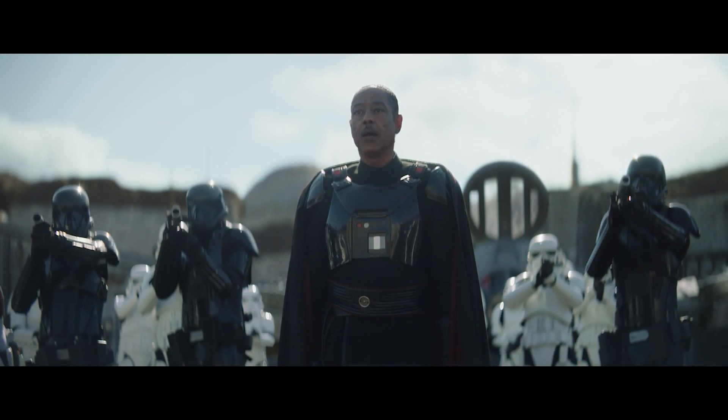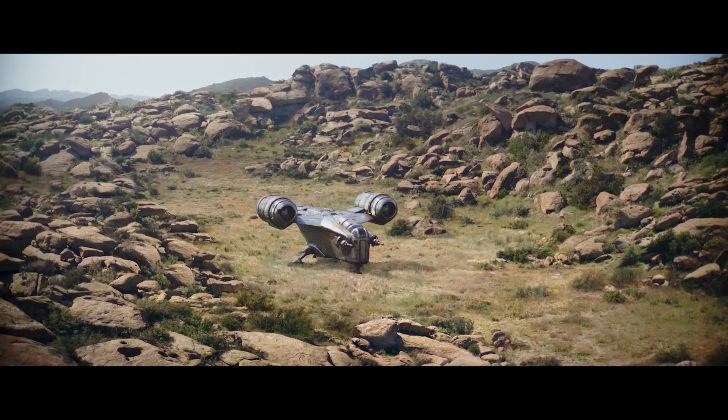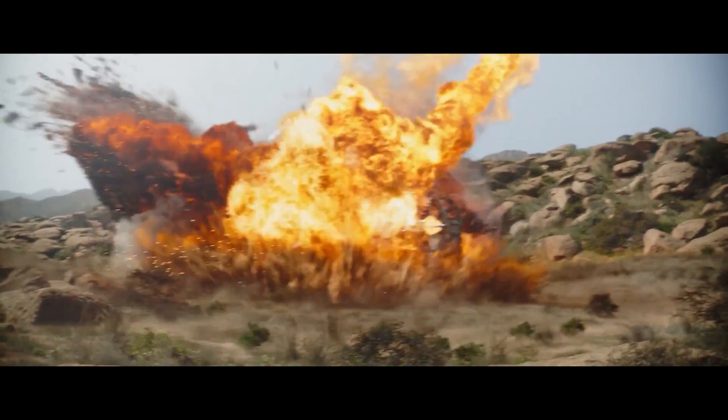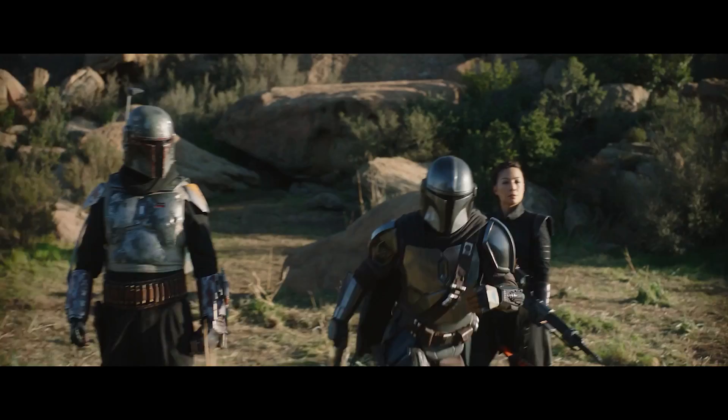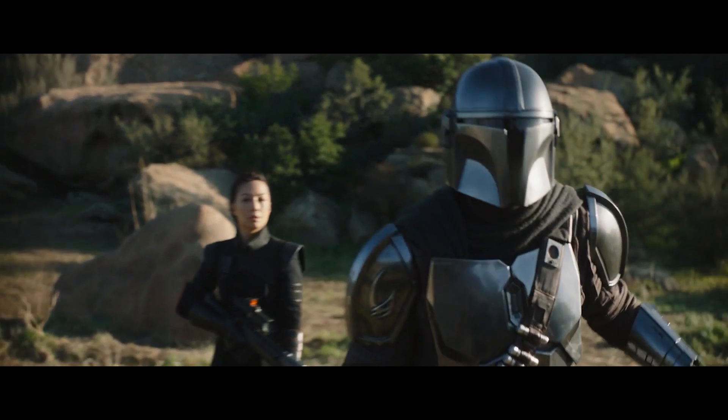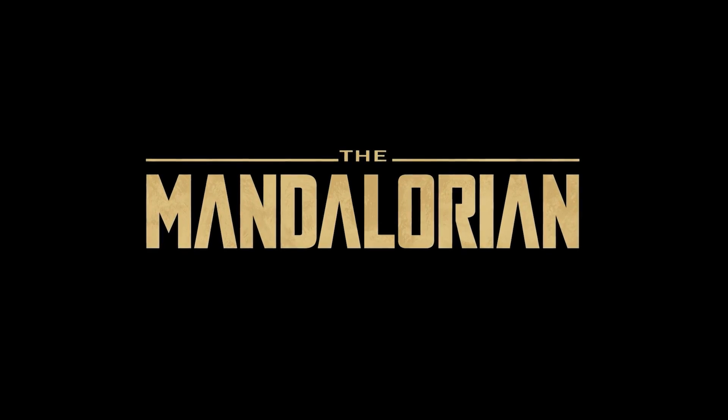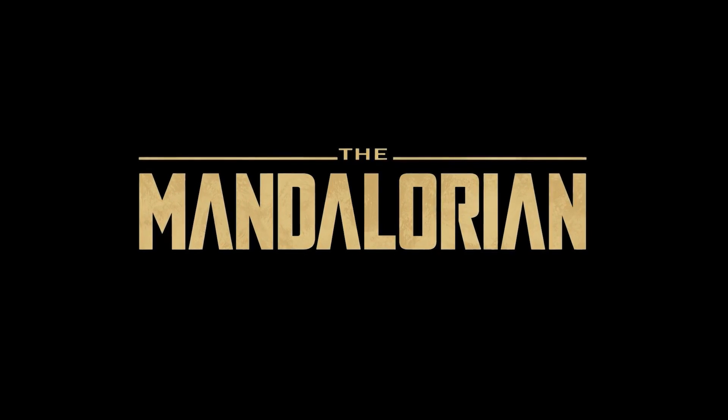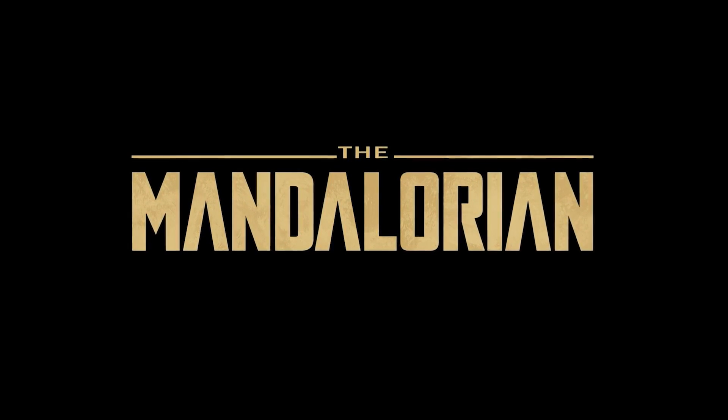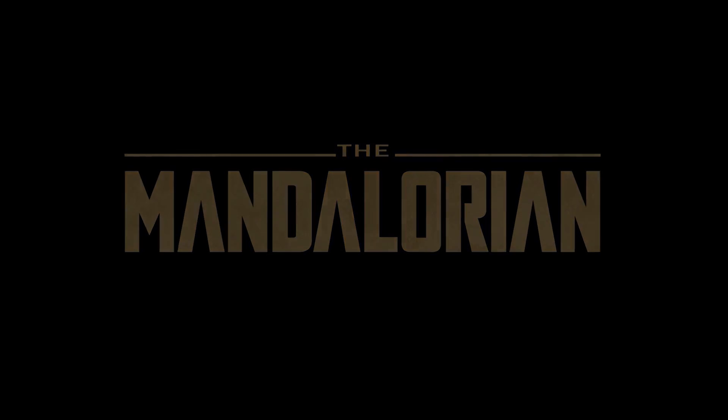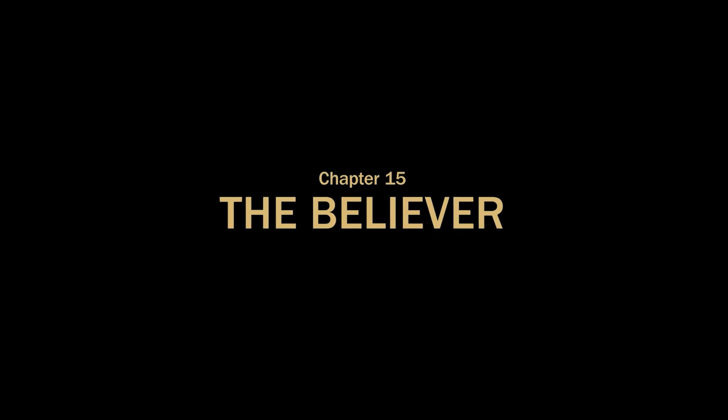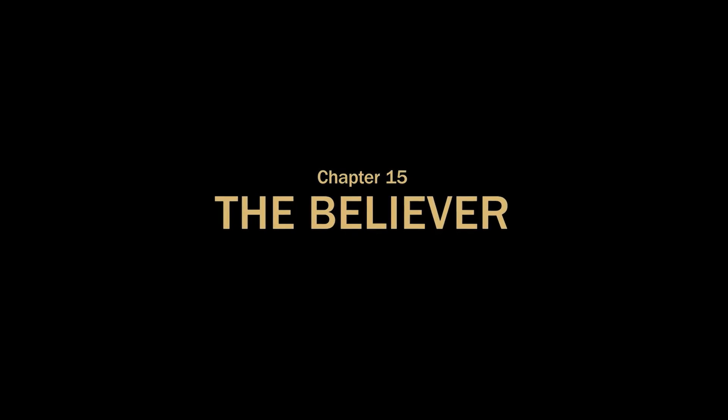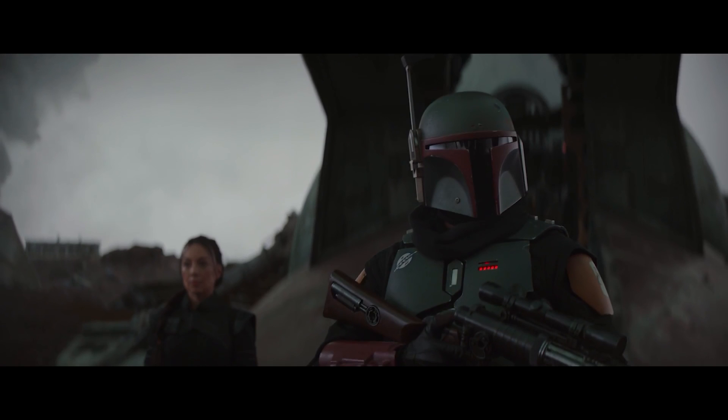Hey guys, this is Eckhart Slaughter. Hello and welcome to another video. Today's upload will contain spoilers for Chapter 15 of The Mandalorian, that's The Believer, so if you haven't seen that yet, consider watching before you tune in.